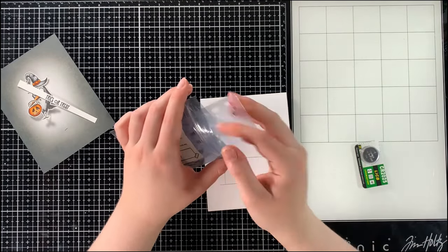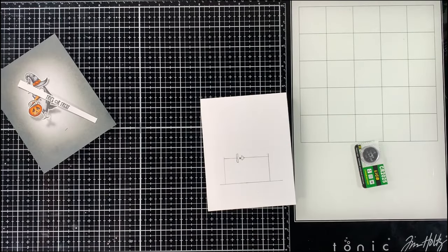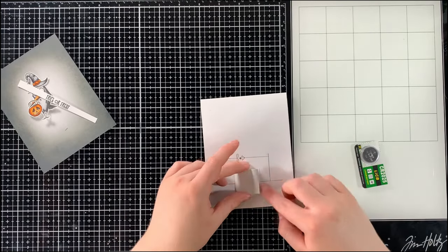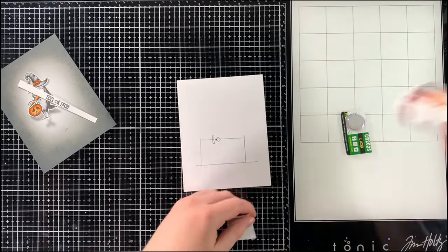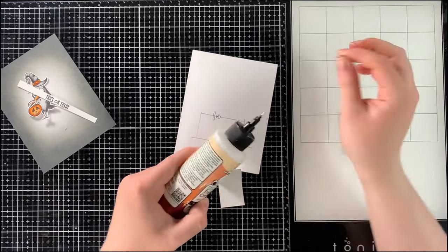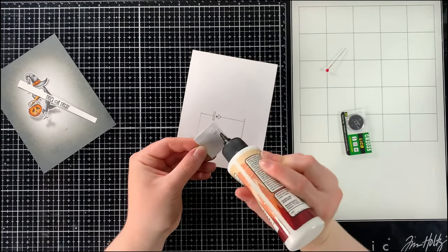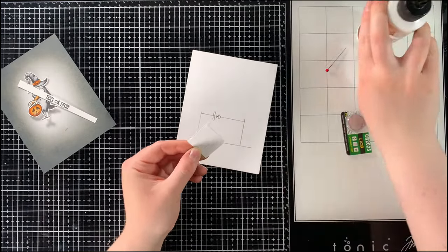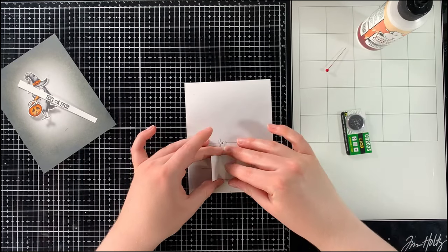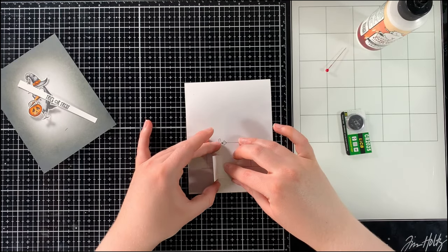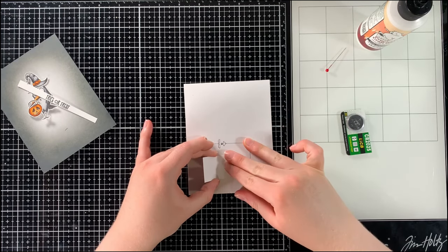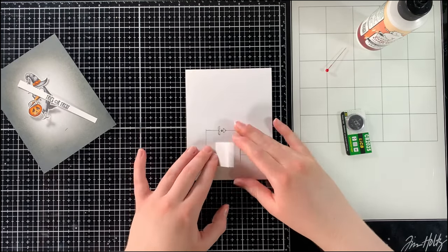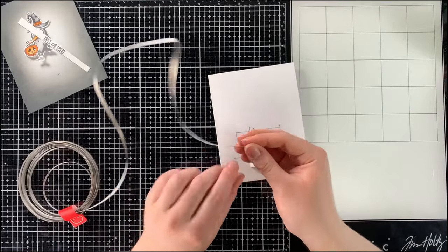Once we have that ready, we can then place down our battery holder. I'm just using some liquid adhesive glue for this. And then we can move on to using the Chibitronics conductive fabric tape. To do this, all you have to do is place the fabric tape on the already made guidelines that you've created using the craft stencil.